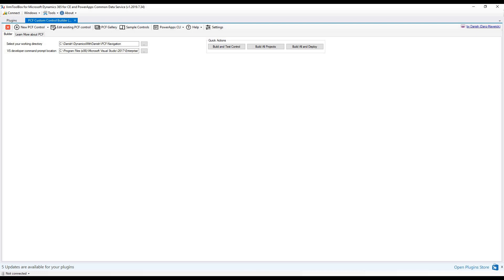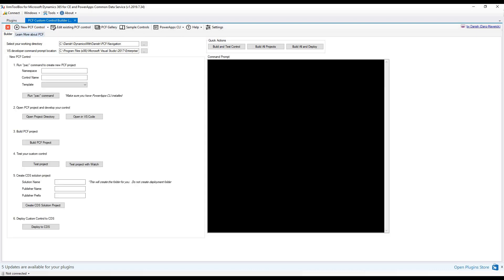I will be starting my control from scratch. So click on new control and select from blank. Here as you can see, steps are numbered. First step is to run the pack command that will create the PCF project. This project will help you to create the control.